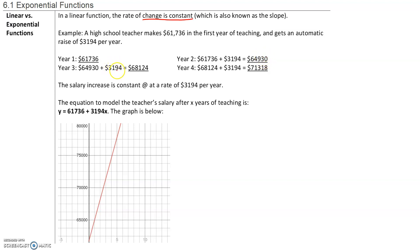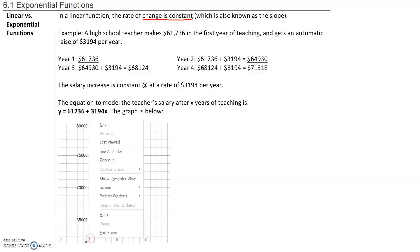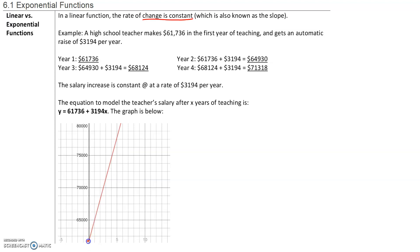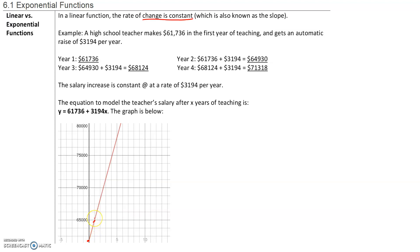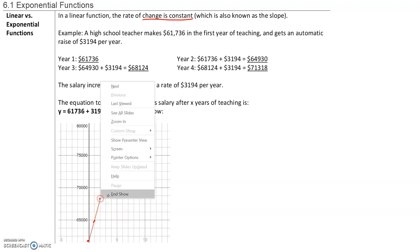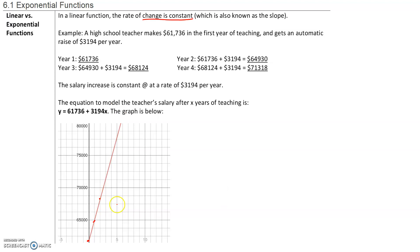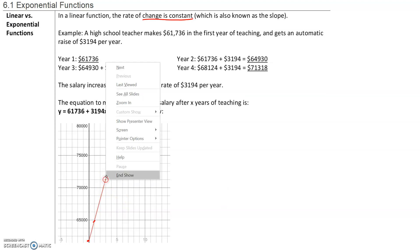In year 3, they get another raise of $31.94 — that's $68,124. In year 4, they get another raise of $31.94 — that's $71,318. So if we graph this, the starting salary of $61,736 increases to $64,930 in year 2, then to $68,124, and then to $71,318 in year 4.